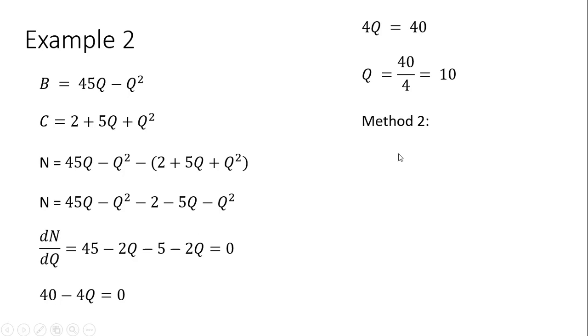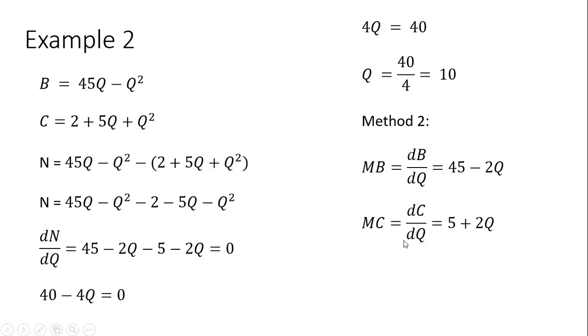Method 2, just get the marginal benefit. The derivative of 45Q minus Q squared is just 45 minus 2Q, and the derivative of marginal cost is 5 plus 2Q.